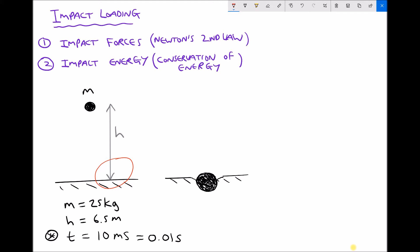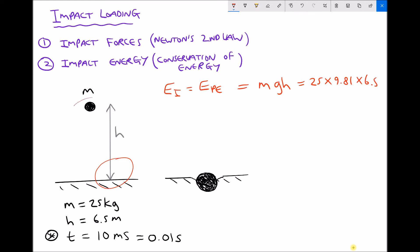Let's begin by calculating our impact energy. The object has potential energy because it's been raised through a distance, and when it impacts with the surface all of that potential energy is converted to impact energy. Potential energy equals mass times gravity times height: 25 × 9.81 × 6.5, giving 1594.1 joules, which we could also write as 1.594 kilojoules.